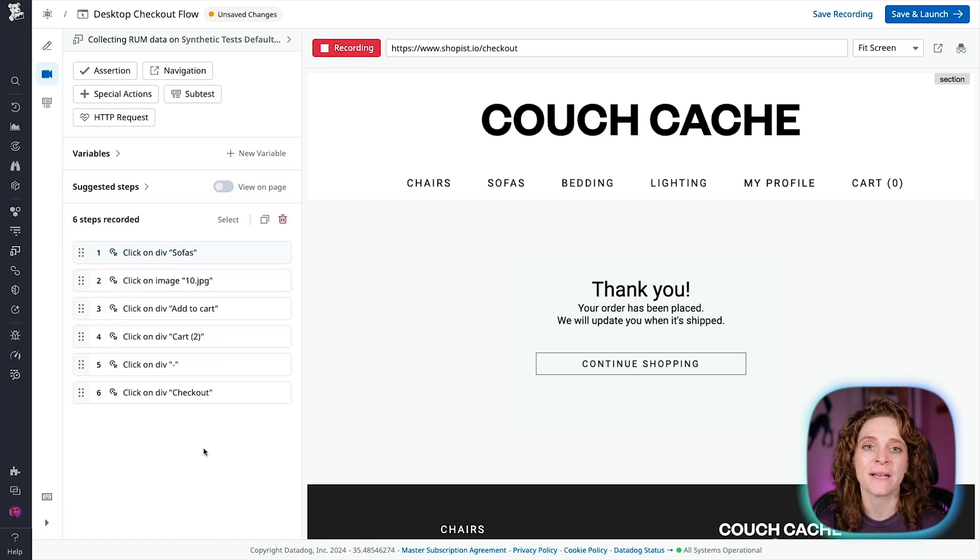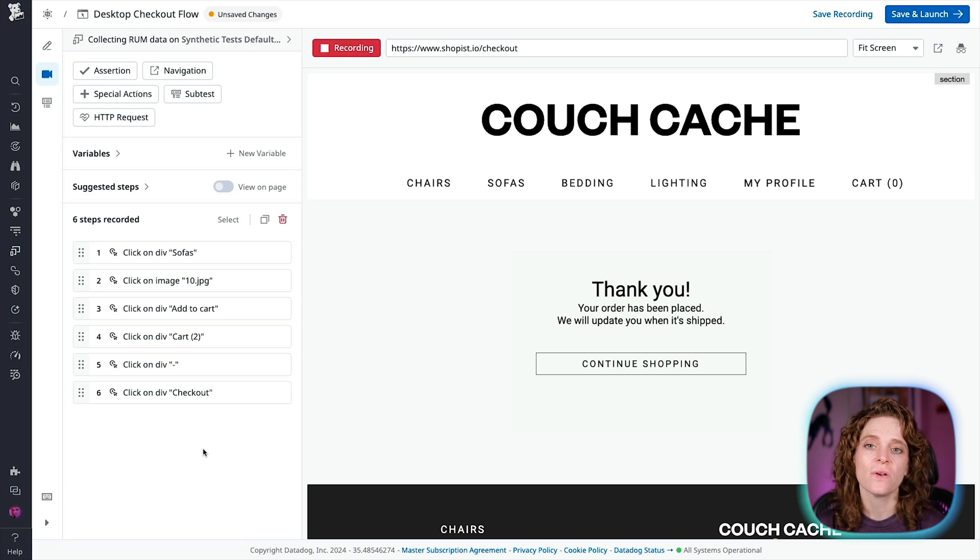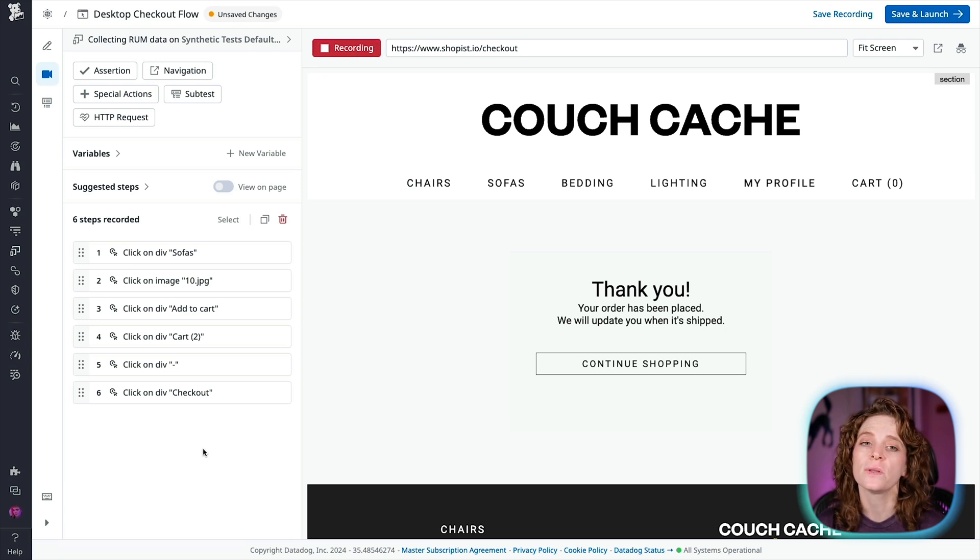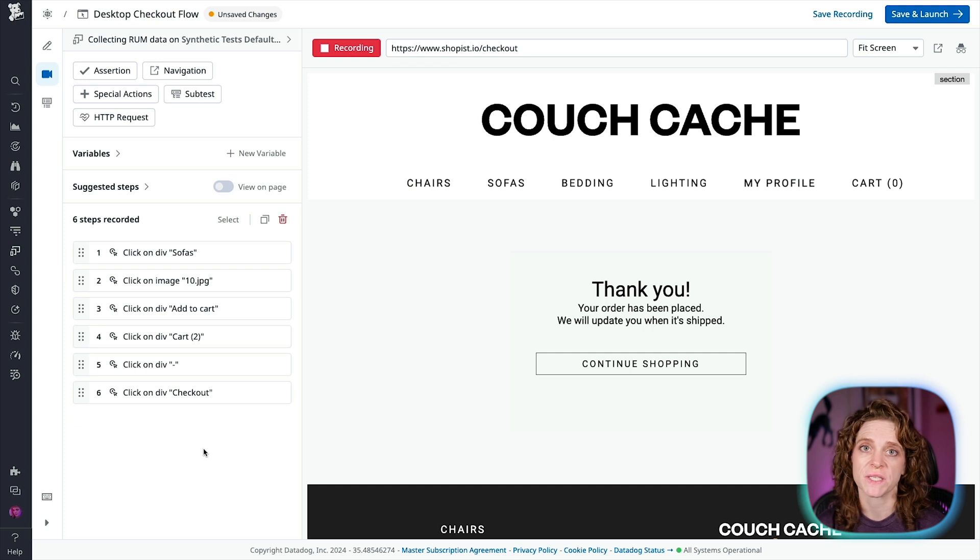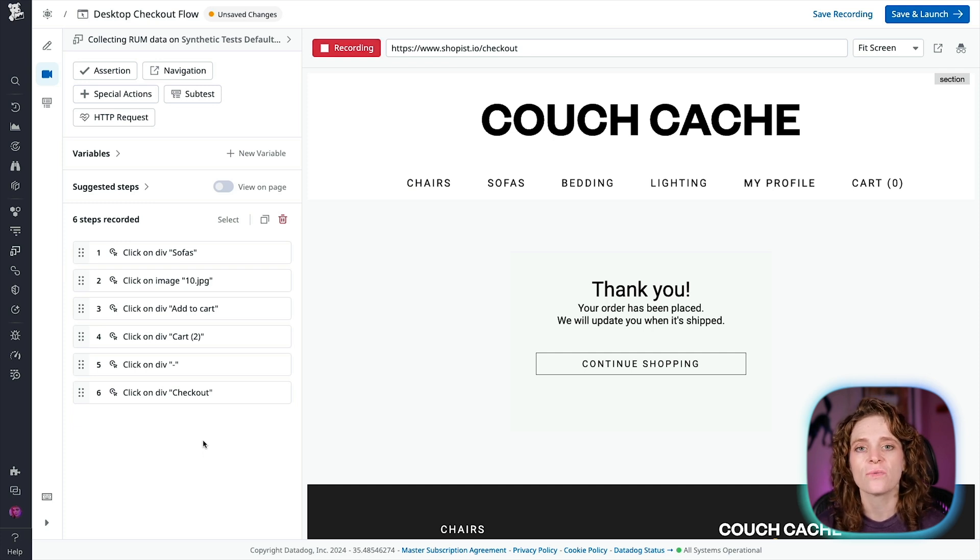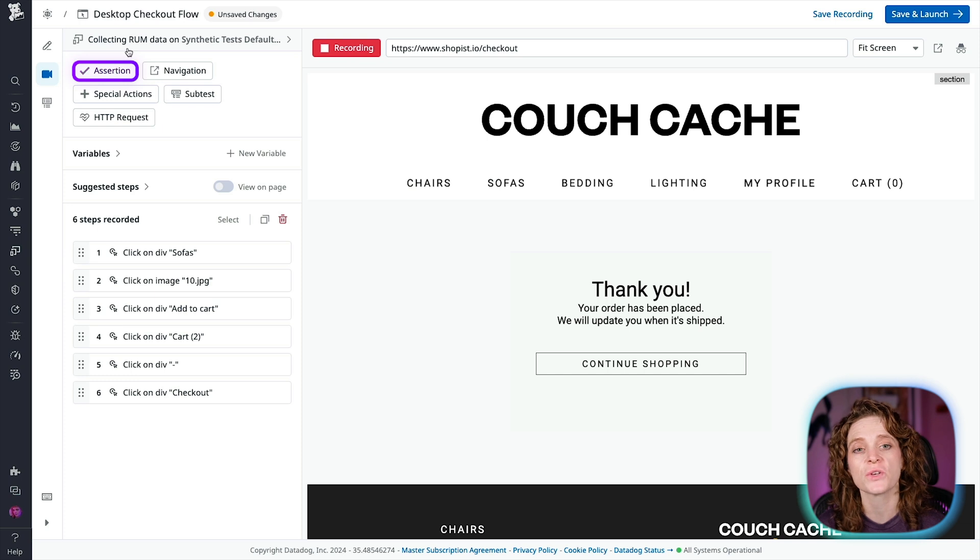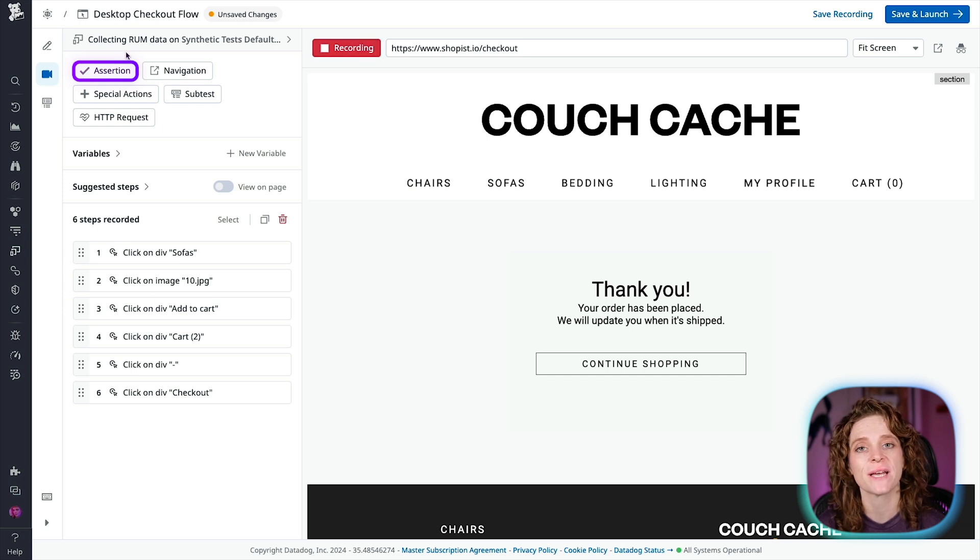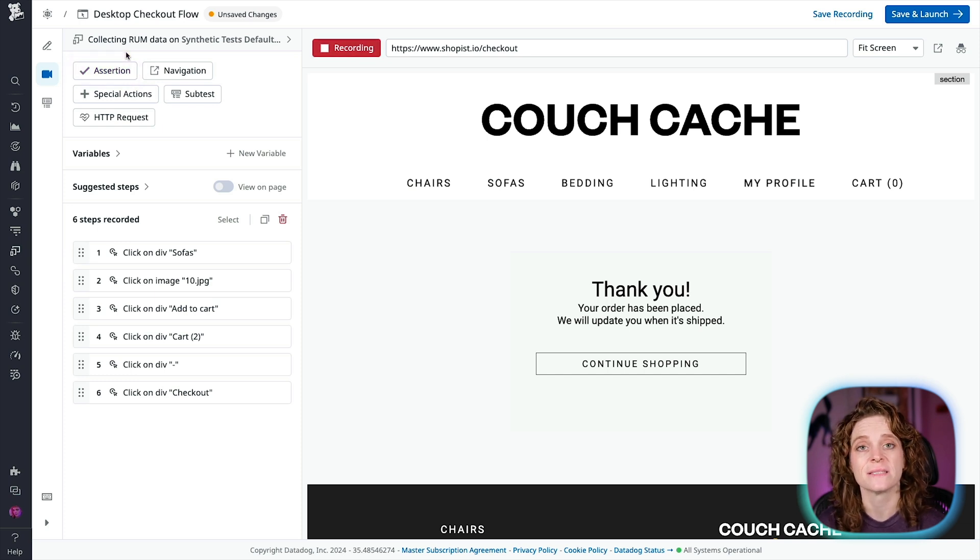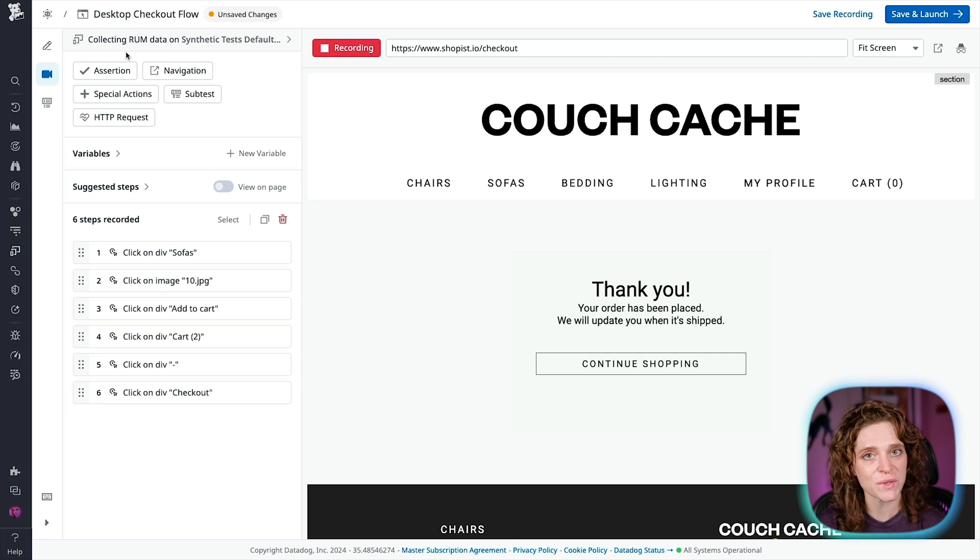In addition to the automatically recorded steps, you can also use the steps in the upper left hand corner to enrich your scenario. Datadog recommends ending your browser test with an assertion to confirm the journey executed by the browser test resulted in the expected state. So let's do that now.